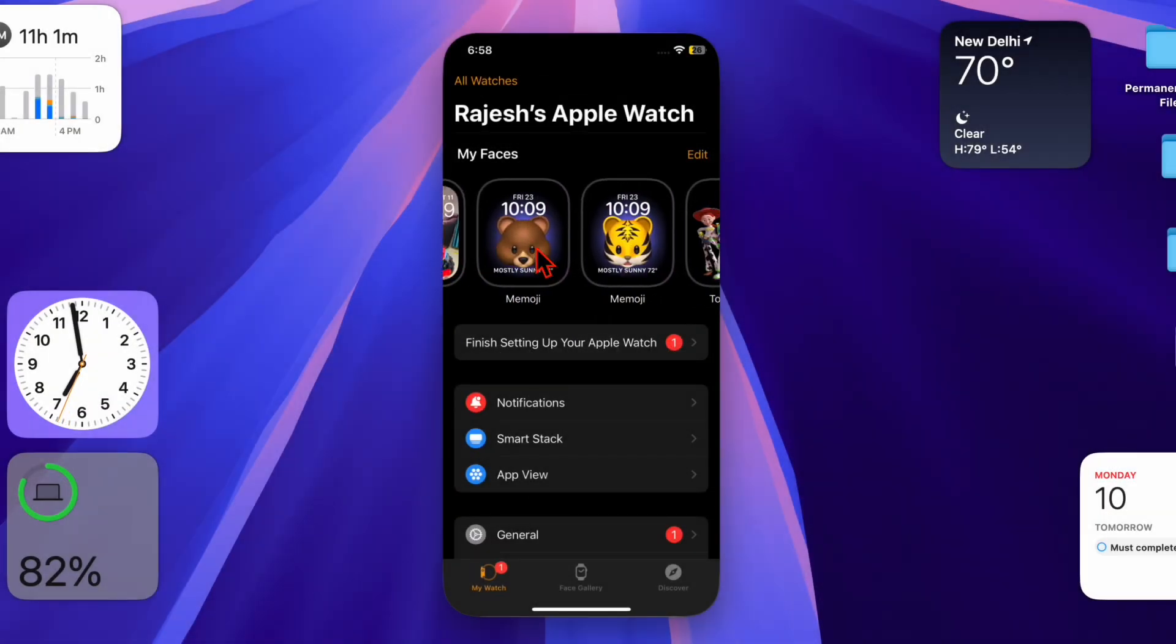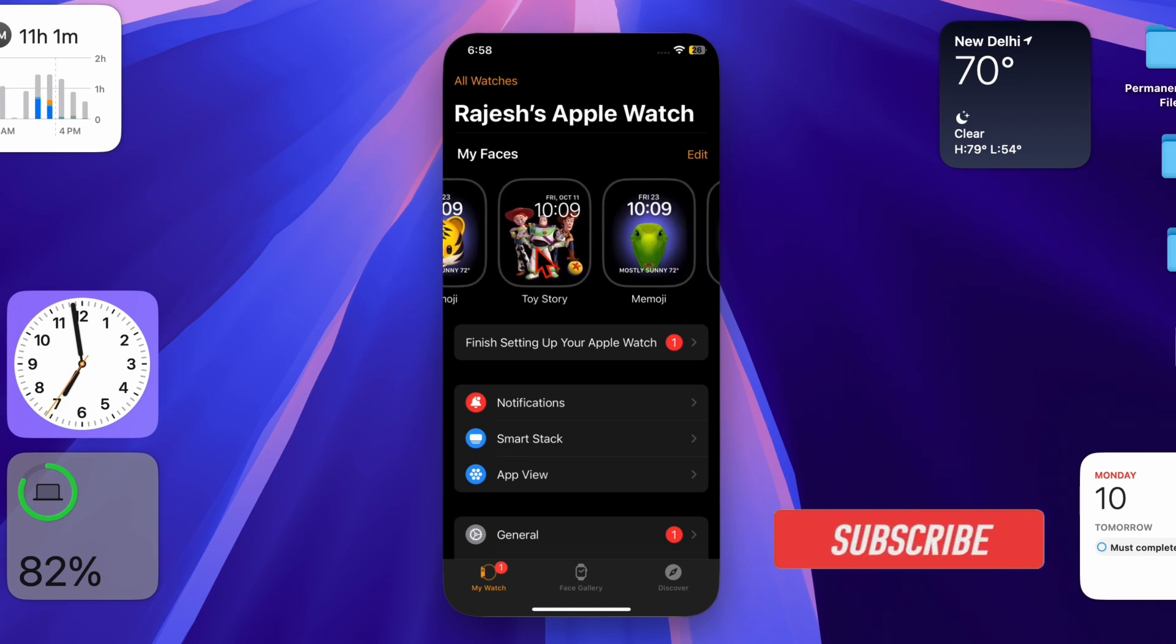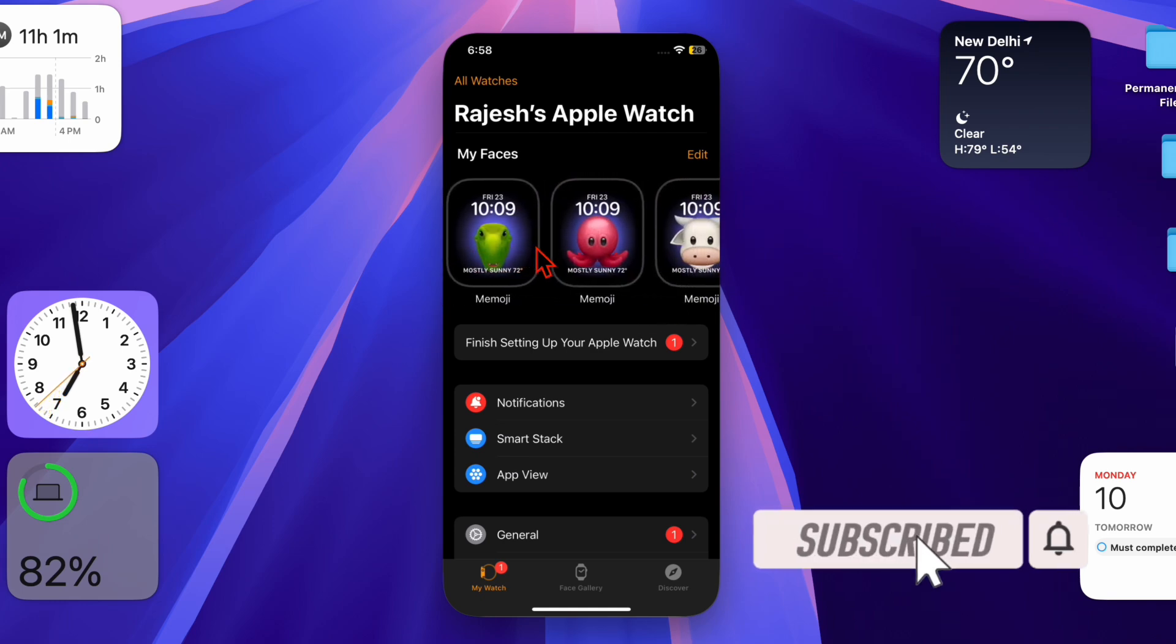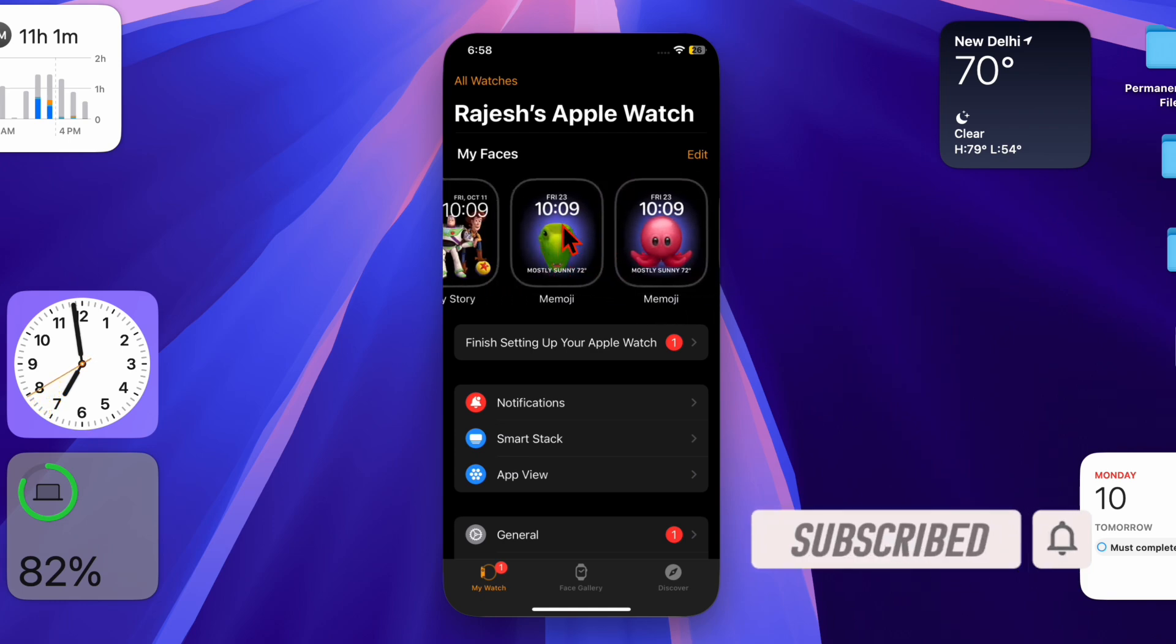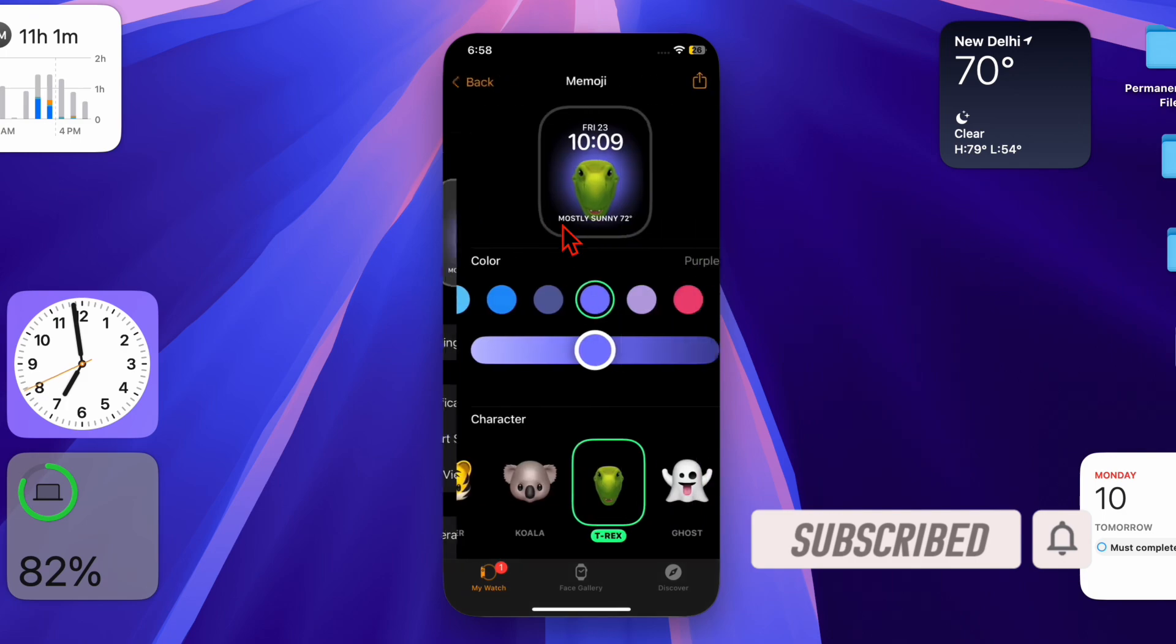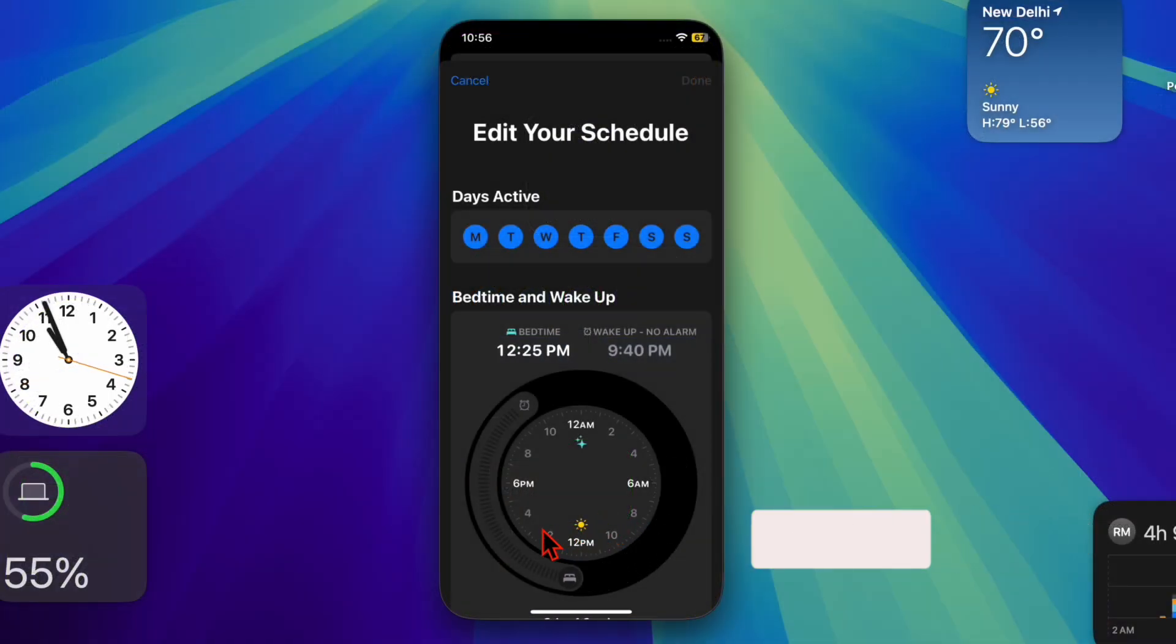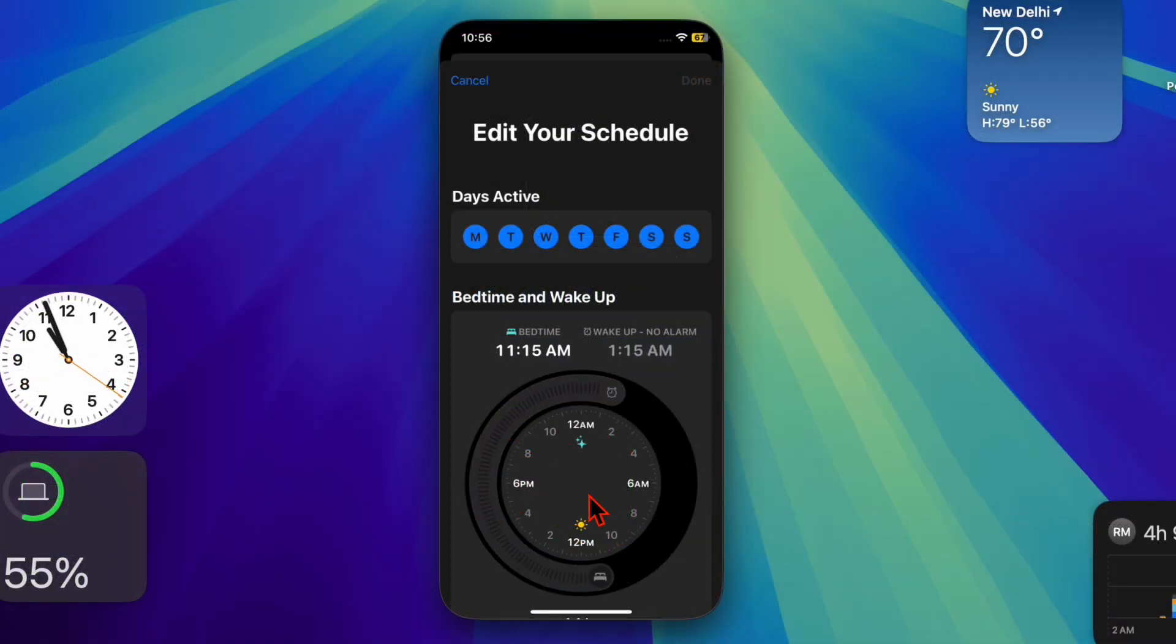Hey everyone, welcome back. In today's video, I'll show you how to change the wake time on your Apple Watch so it suits your schedule perfectly. Whether you want to wake up earlier or get some extra sleep, adjusting this setting is quick and easy. That said, let's get started.